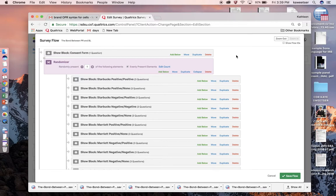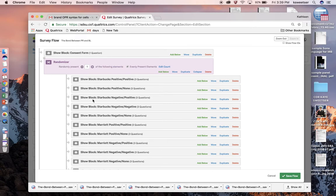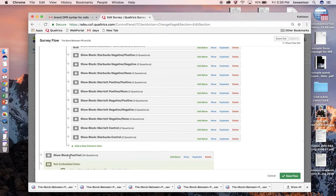I have 12 different experimental cells, and each of the experimental cells is in its own little block, as you can see here in my Qualtrics survey flow back end. I'm showing people only one of the treatments, and then everybody goes to the post test.